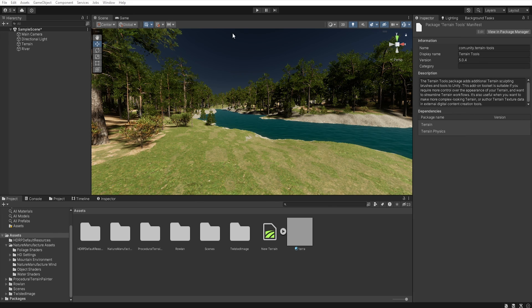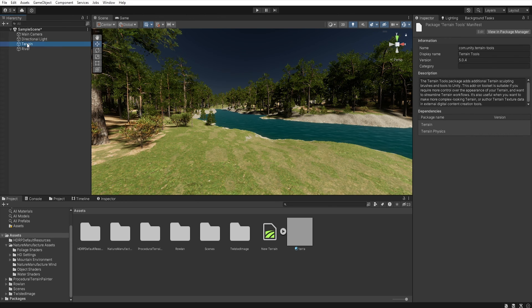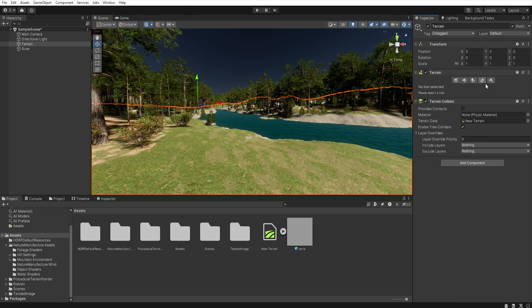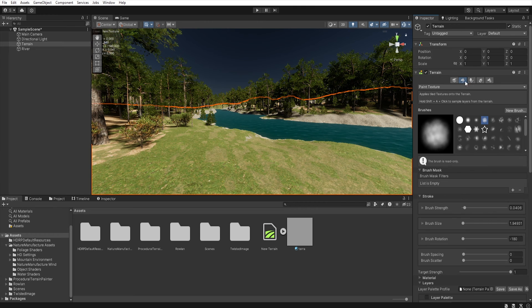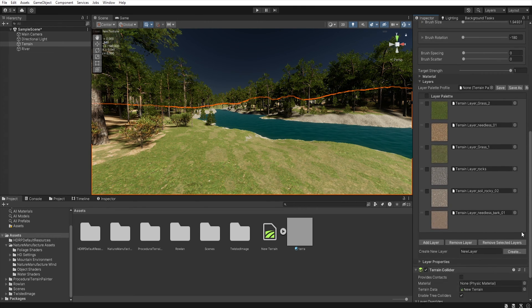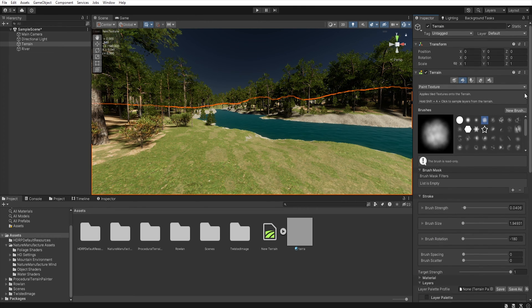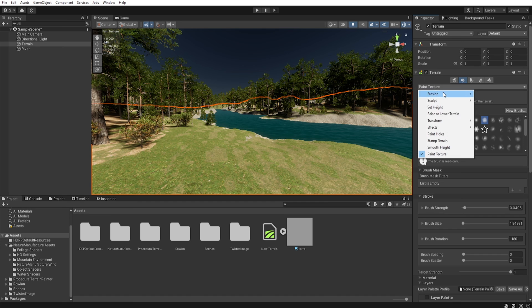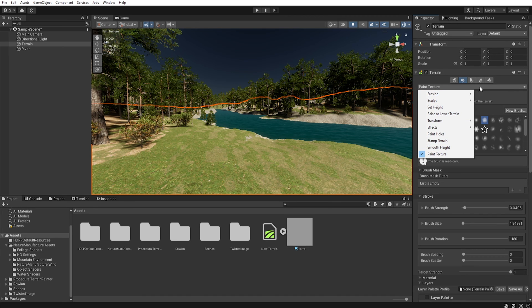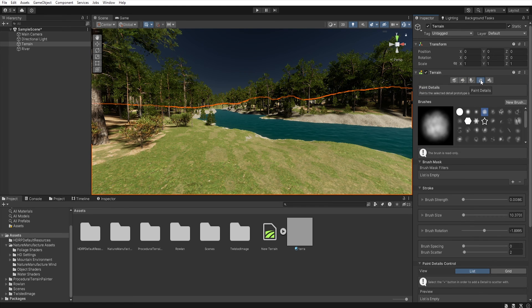After installation when we click on the terrain and go to the inspector we can see that we have a much more extensive menu than before as well as several additional elements helpful in sculpting the terrain. But in this video we will only use Spawn Details option.